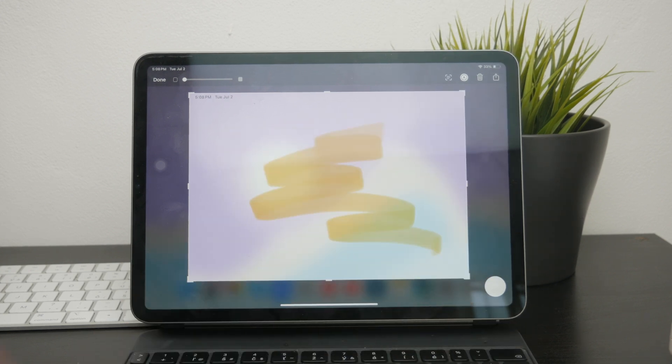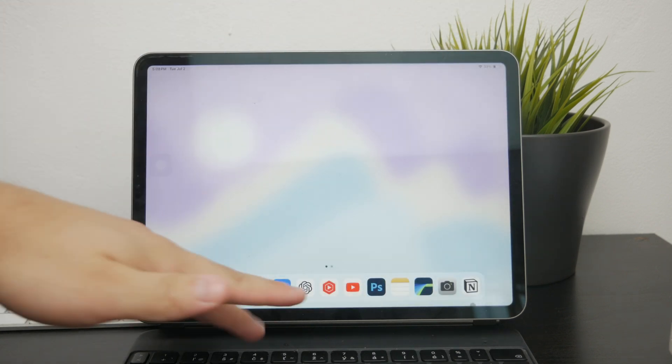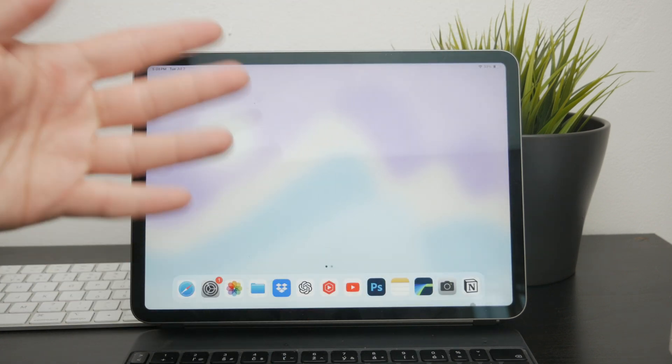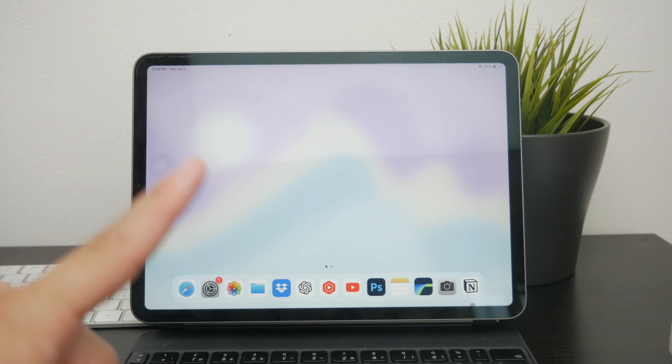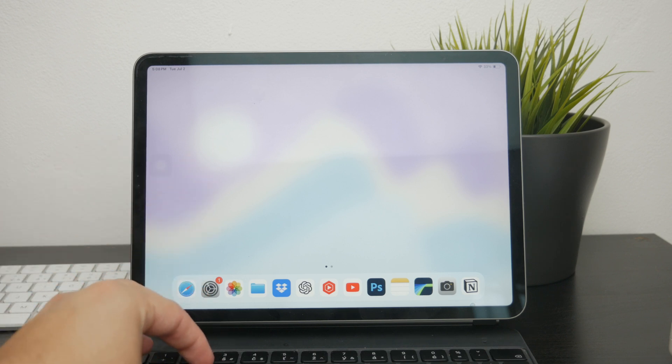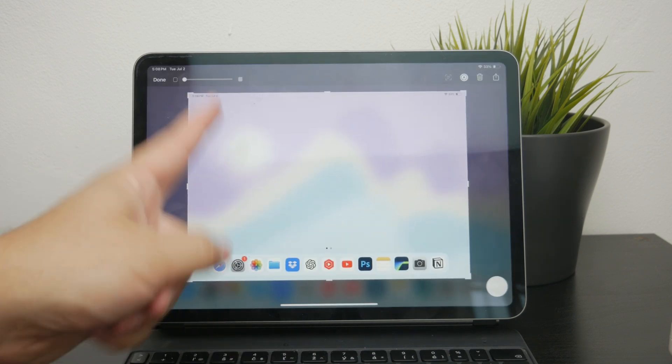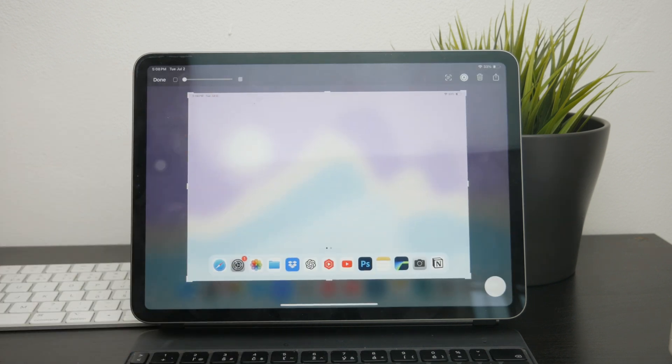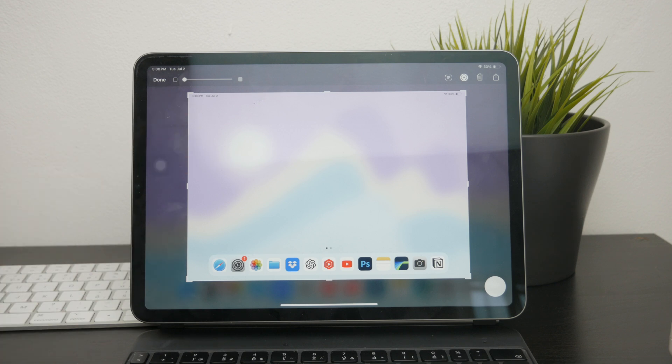Lastly, if you're using a keyboard with your iPad, there is a handy shortcut that can save you time. By pressing Command Shift and 4, you'll take a screenshot and directly open the editing interface, which is going to essentially bypass the need to tap on the preview.